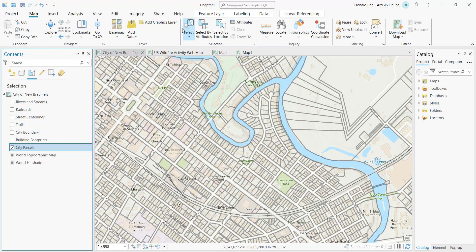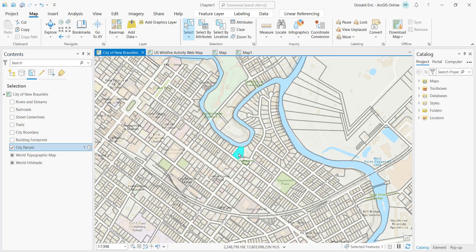We'll use our interactive selection tools. The first one is simply clicking a point on the map to select individual features. We're focusing on City Parcels, so if I click on a parcel, it creates a selected feature. The number of selected features shows up in the Contents pane under List by Selection, to the right of your layer — right now it's just one.